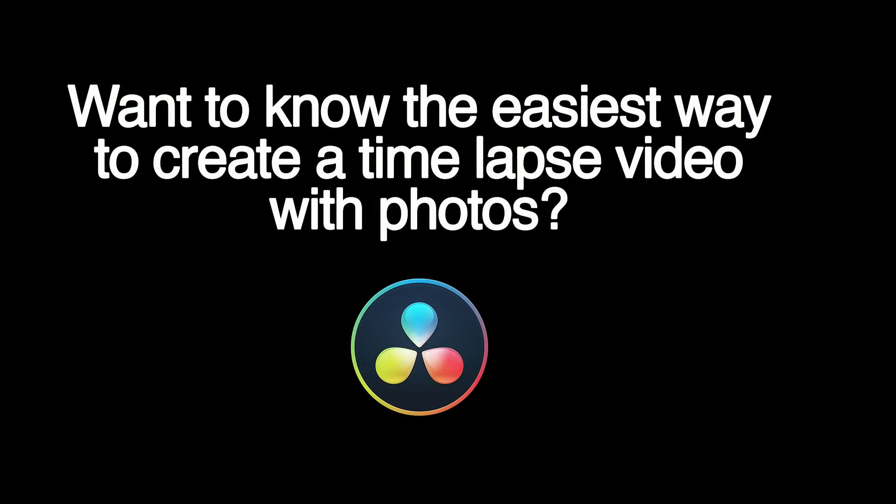Do you want to know the best way to make a time-lapse video from photos? You're about to discover how. Hi, I'm Greg M, and in this video I'll show you how to create a time-lapse video in minutes.